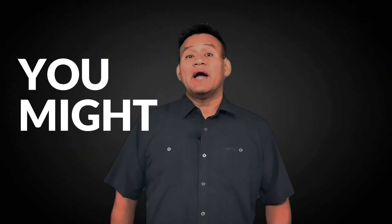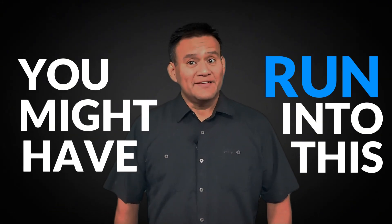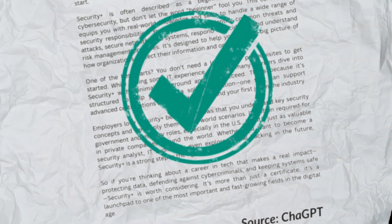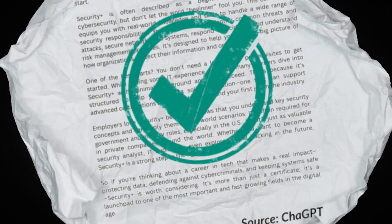Welcome back. If you've been using ChatGPT to study, you might have run into this. ChatGPT gives you an answer that sounds great, but it's totally wrong. Today I'm going to show you how to avoid those so you're studying smarter and getting better results.